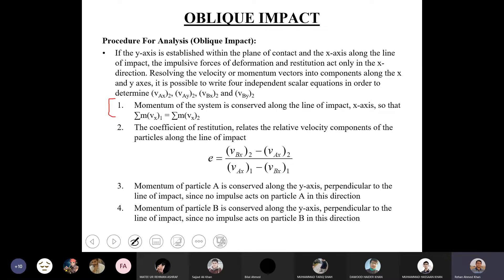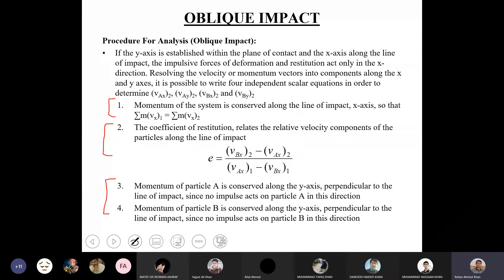The second equation comes from the coefficient of restitution equation. These two equations give the values of vax2 and vbx2 — the components of final velocities along the line of impact. To find the remaining two components, vay2 and vby2, we apply the principle of impulse and momentum on each particle individually along the plane of contact. Once all four components are found, we determine velocities va2 and vb2, as well as angles theta2 and phi2.